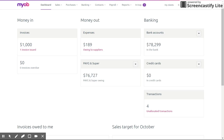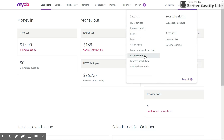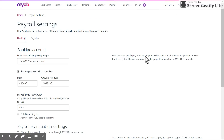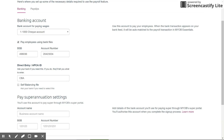To pay your employees in MYOB Essentials you need to go into the settings area in the top right hand corner and go to payroll settings. In here, simply make sure you've selected the bank account for paying wages — that should be the account that correlates to your main bank account that you pay wages with — and that you've ticked the box that says 'pay employees using bank files,' followed by your BSB and account number.